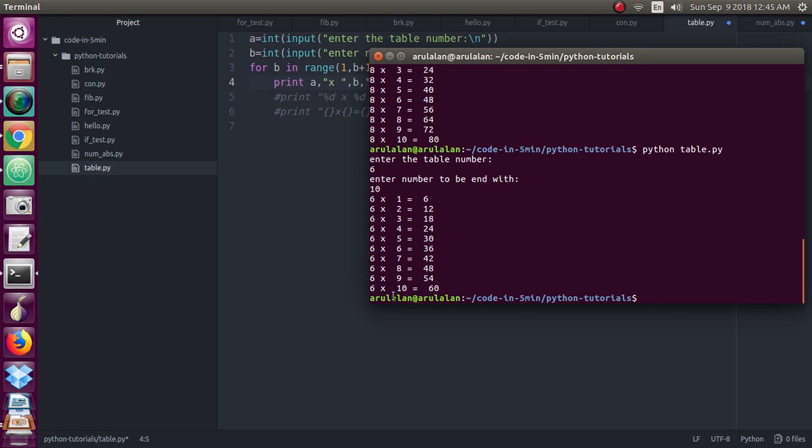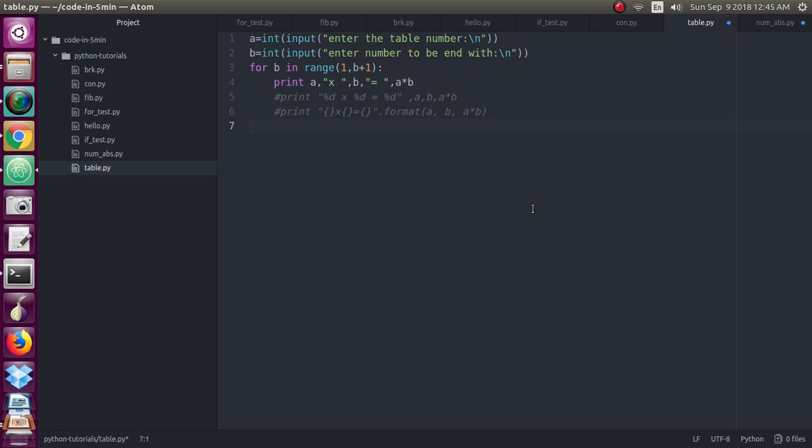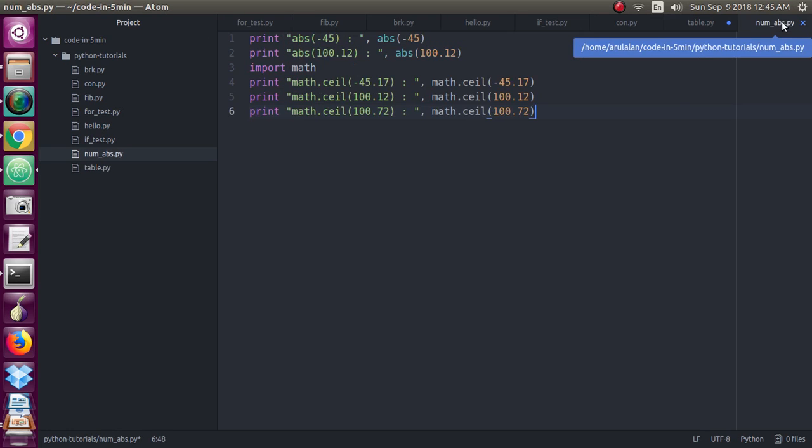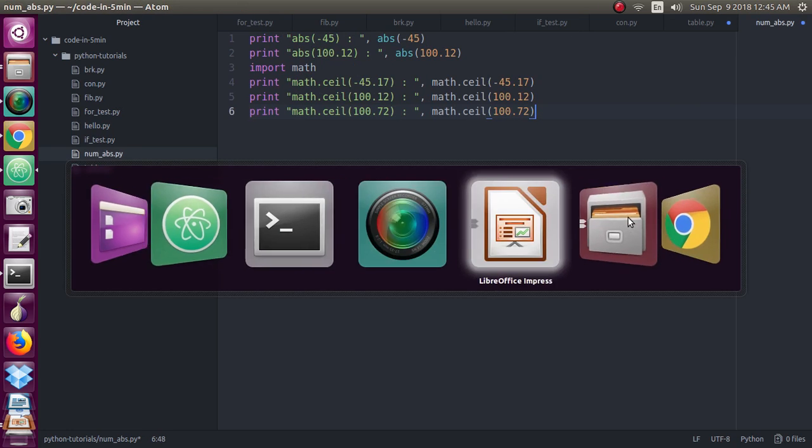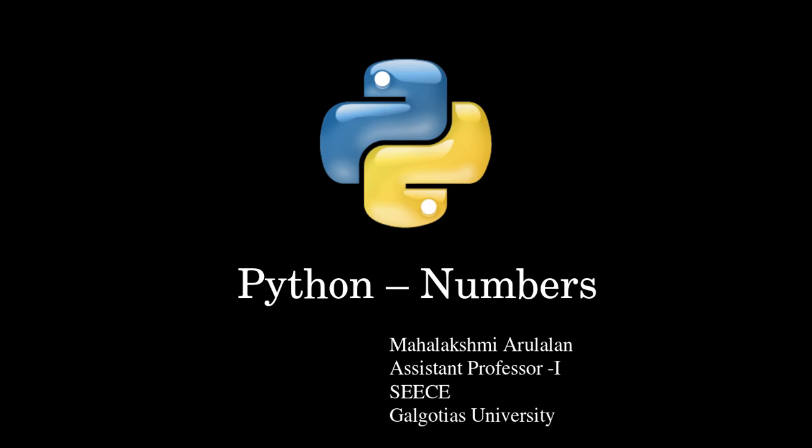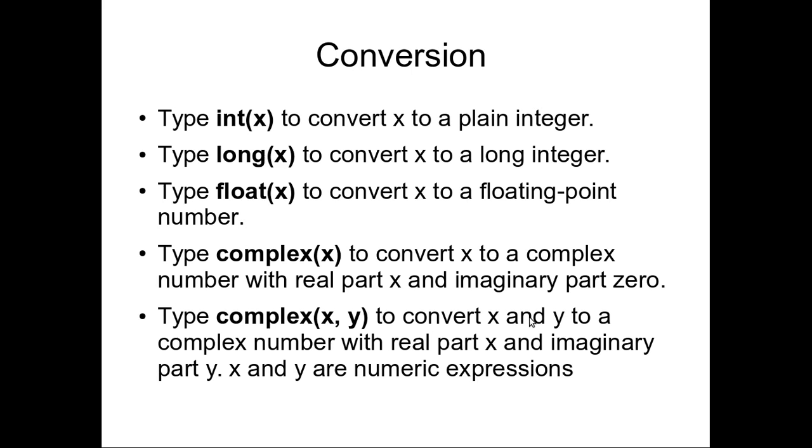So same like that you will be getting the output. You will understand how to write this table, but today we will see one more two functions which is called a number. So today we will see some extra few more functions which will come about the numbers.